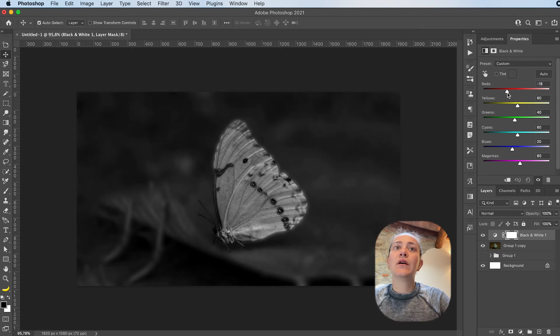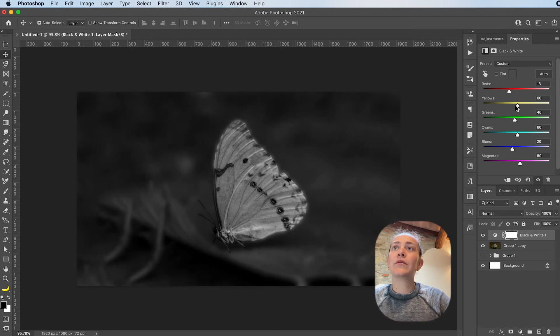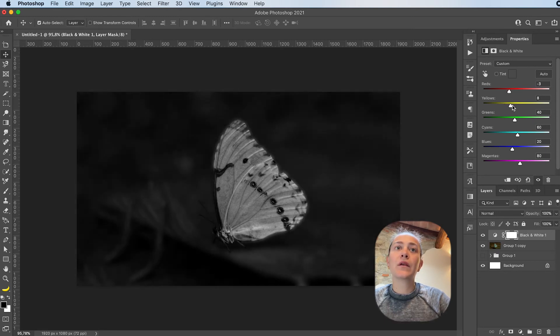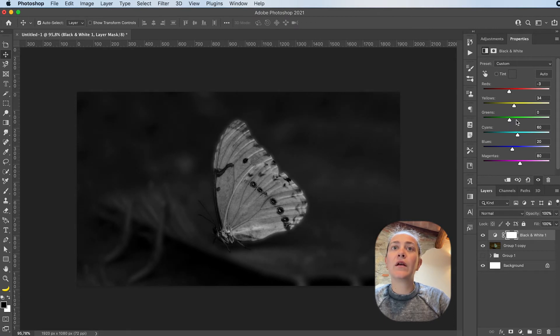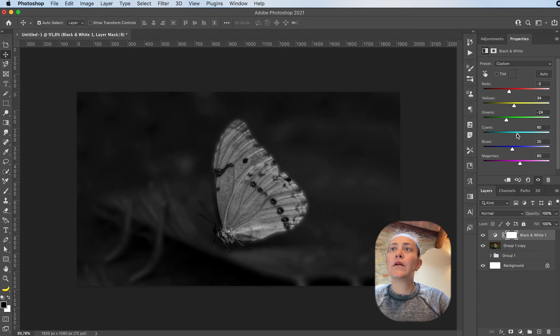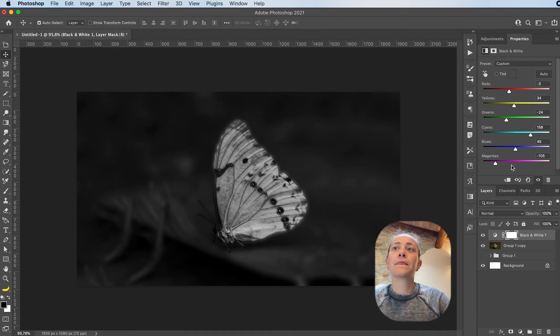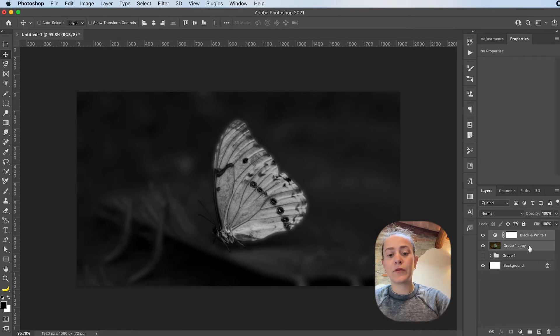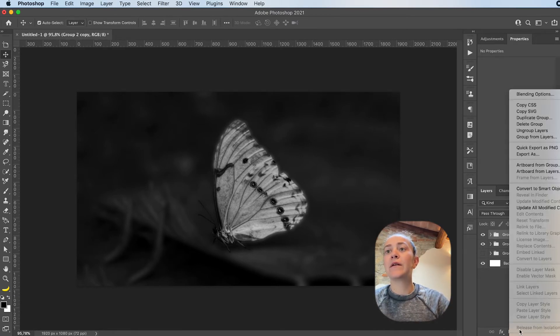So you can just play around with the slider. As you can see, the reds control mostly the background, and you can just try and see whatever you prefer. This looks cool to me, so I'm going to group again, duplicate, and merge.